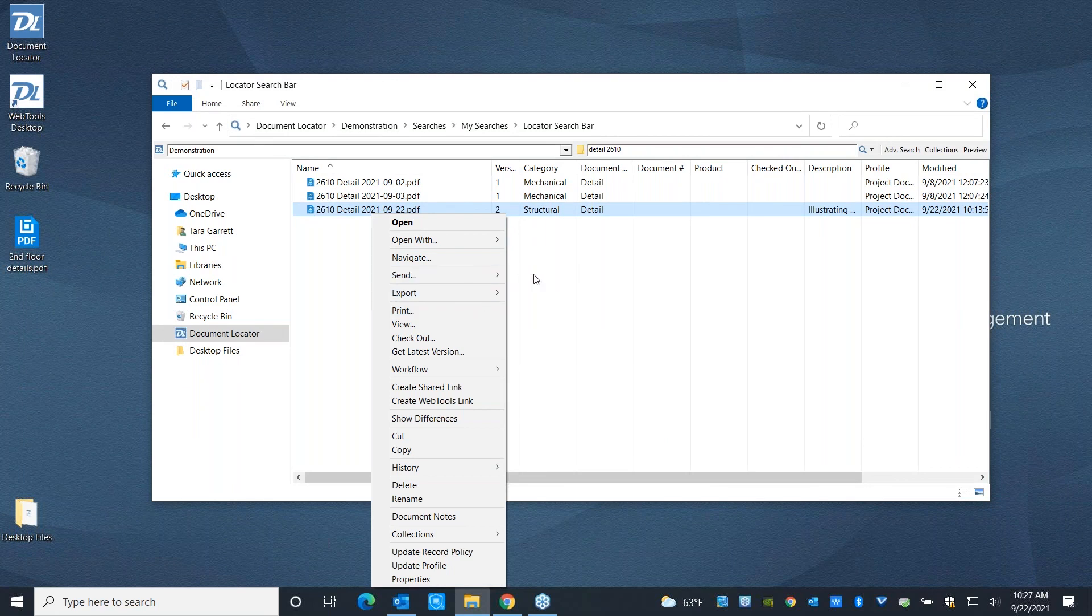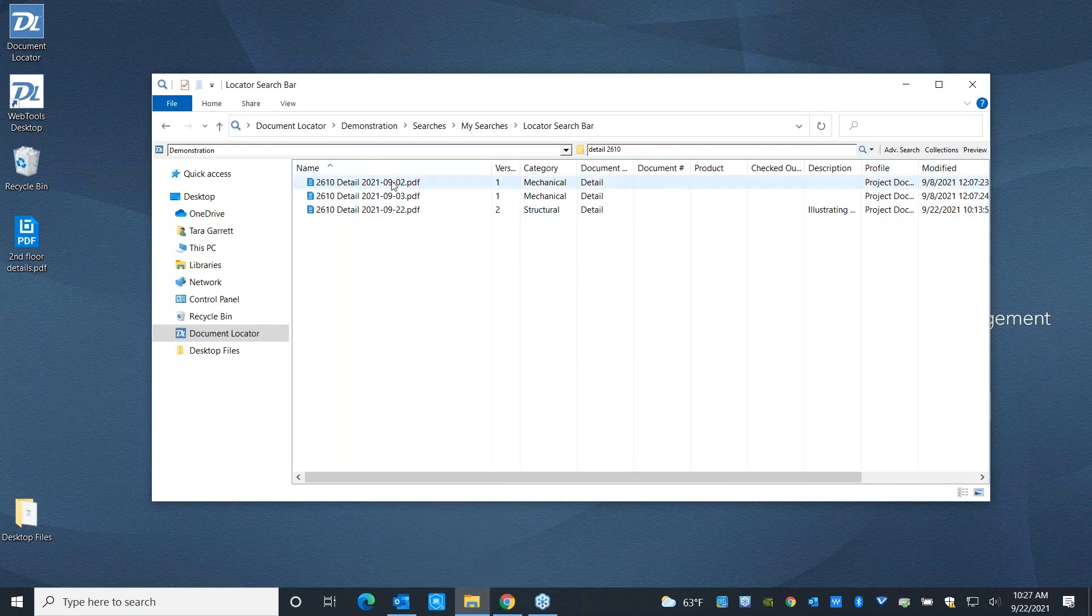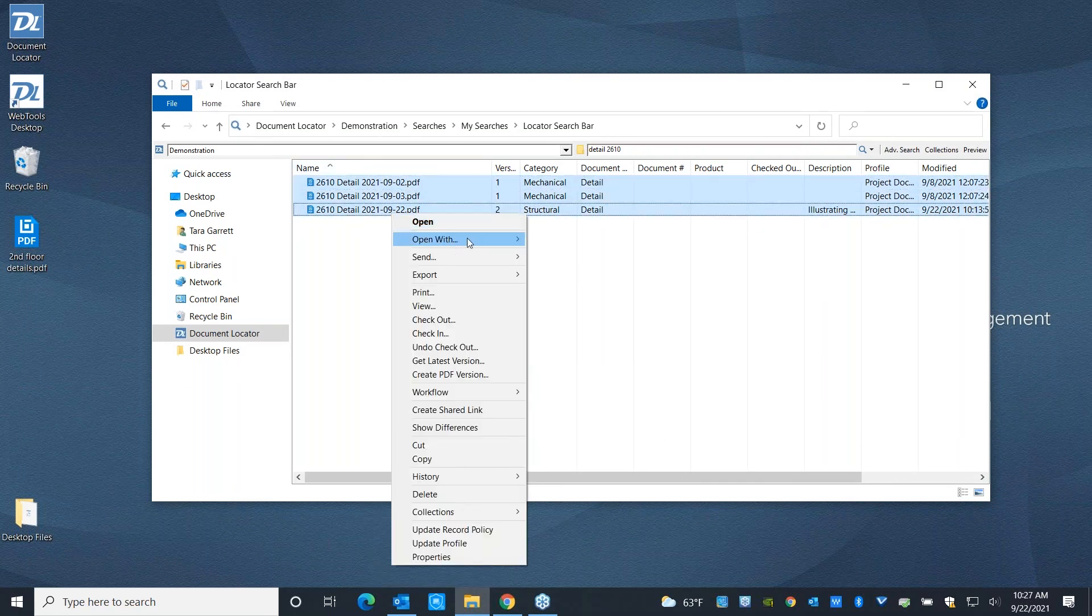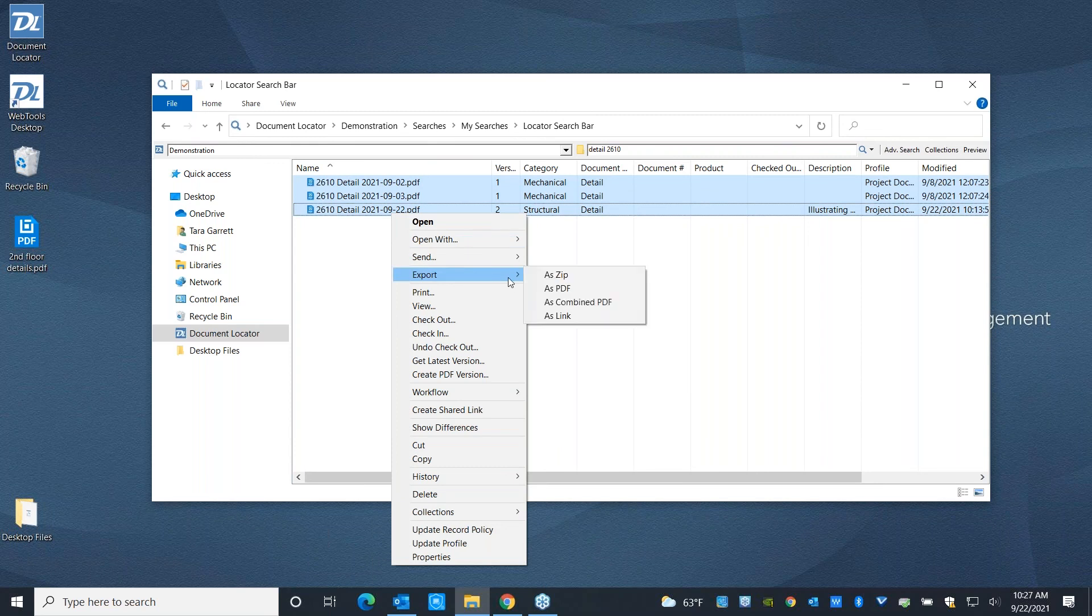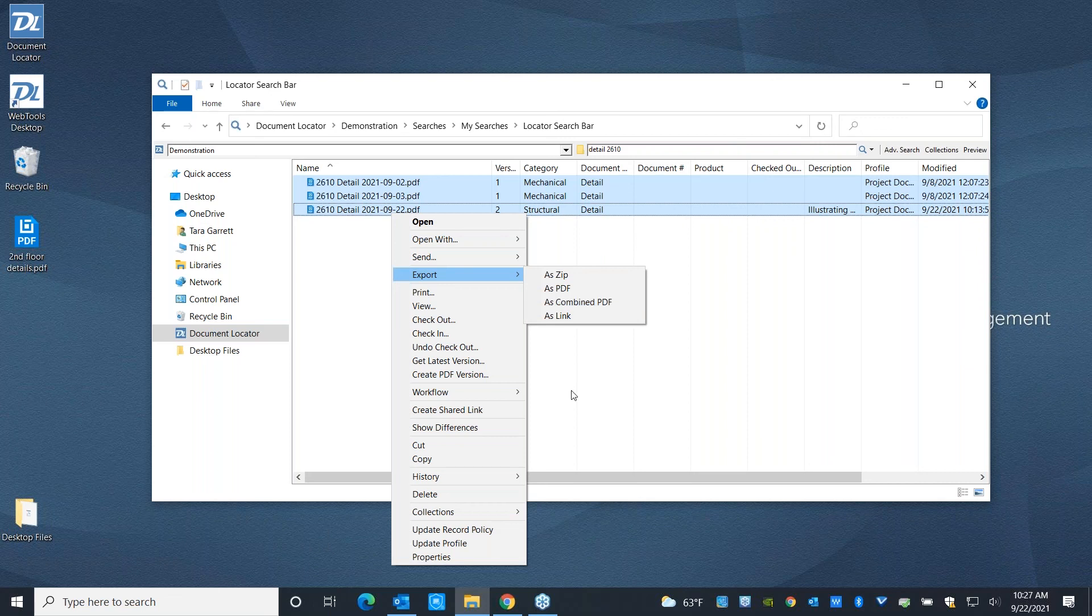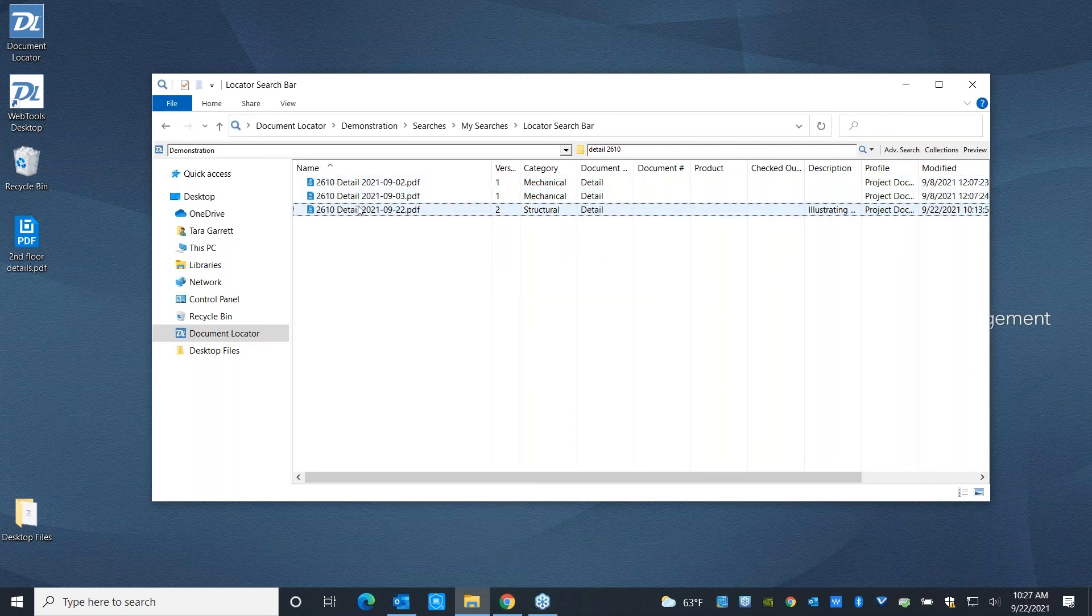You can even select multiple documents and send them outside of the system as a combined PDF. And behind the scenes, all of this is going to be tracked. So you're never confused about what happened to a file, how it got into the state that it's in, or who's been working on it. All of that's available right at your fingertips.